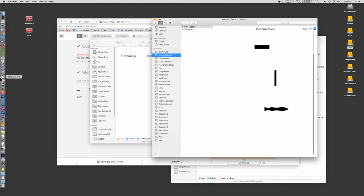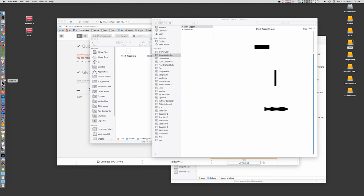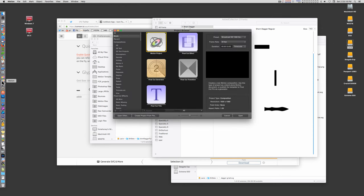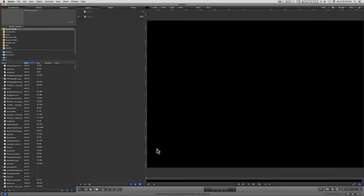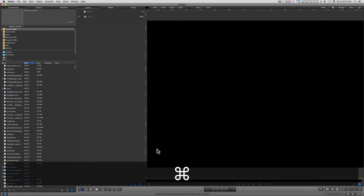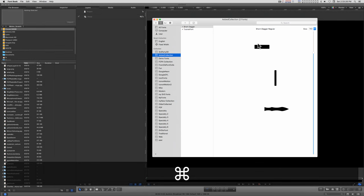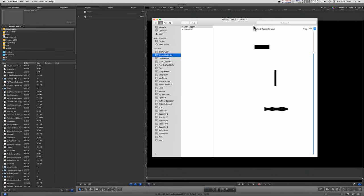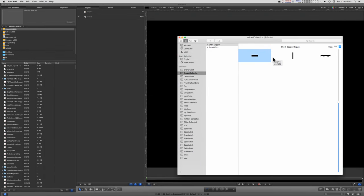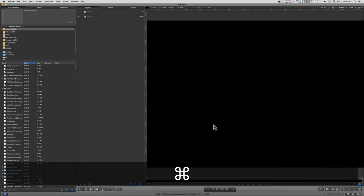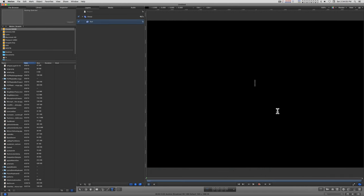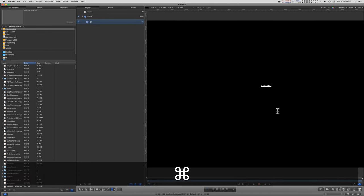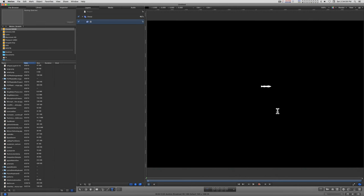If Motion is already open, you have to quit Motion and then restart it. Because Motion updates all its font stuff when it opens, and it will not update the new font automatically. So we'll open a project. I'll command tab over to font book and it doesn't matter which character. I'm going to start with the blade. Copy it, come into Motion, click the text object, click on the canvas, and paste. Motion is smart enough to know which font you copied the character from.